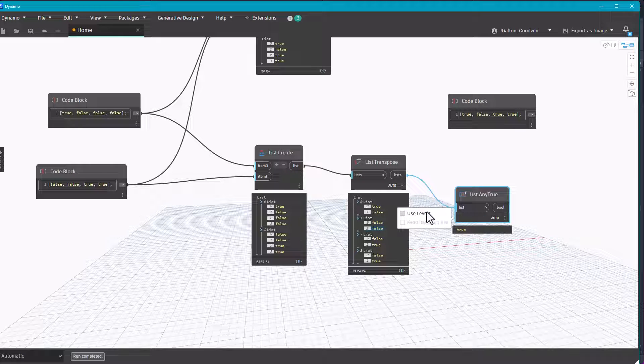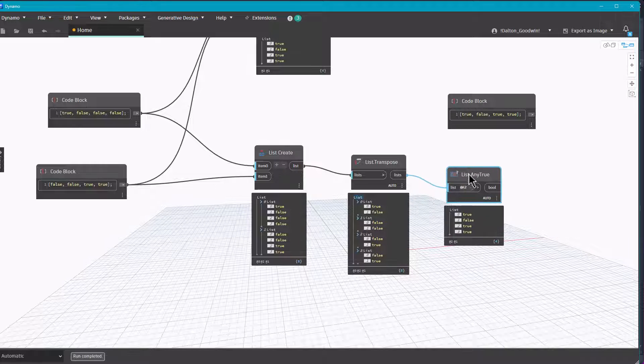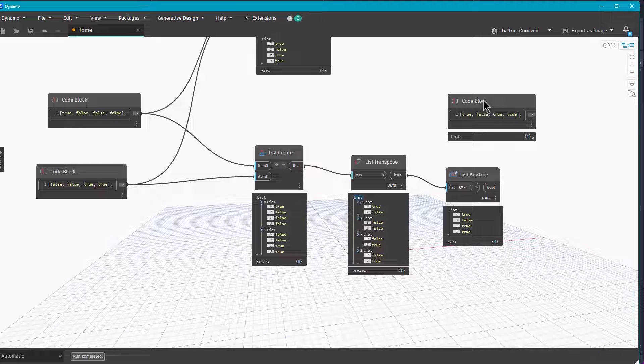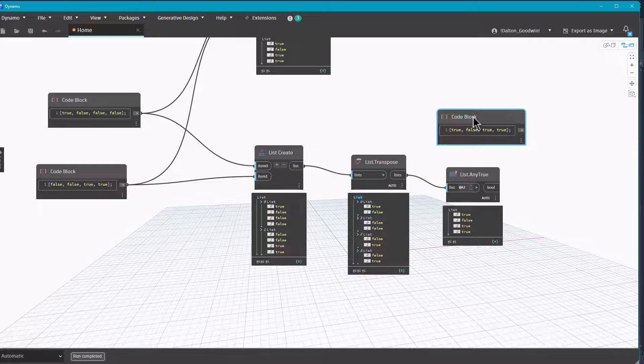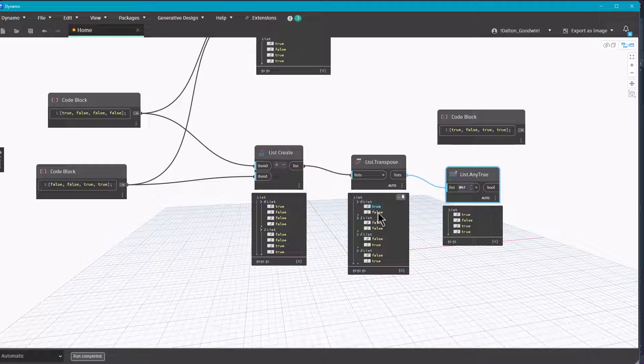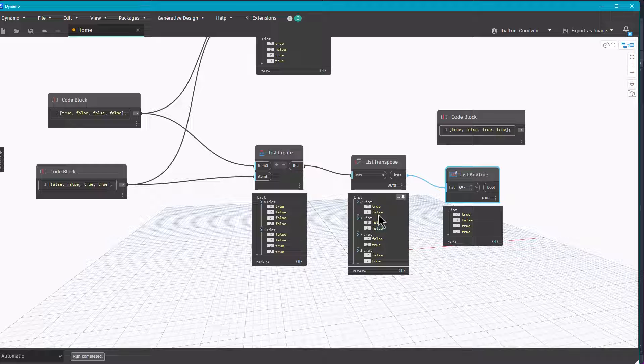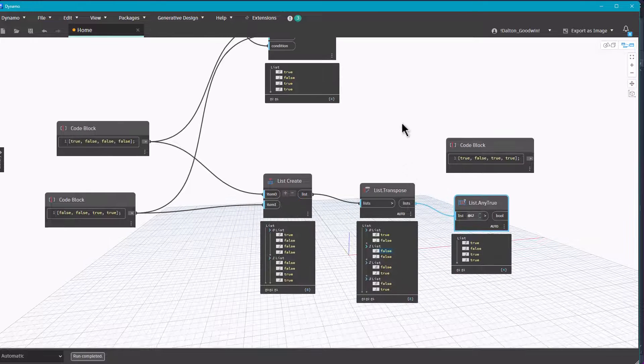We've just got to change the levels so that it goes through the sub list instead of the overall list. And so you can see we've got the same output. So the way that this is functioning is it's just looking at the sub list and then it's seeing if there's a true in it. And if it is it's returning true, else it'll return false if there's no true in there. So we get the same output.